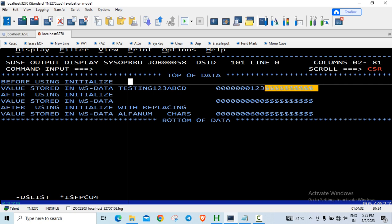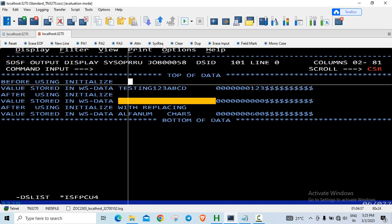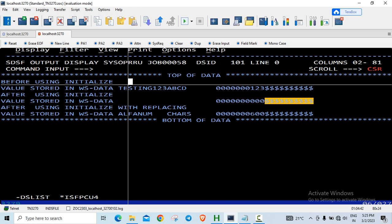Next, after initializing WS-DATA, so the alphanumeric and alphabetic data is initialized to spaces. Numeric data is initialized to zeros. Filler remains untouched. It does not change.